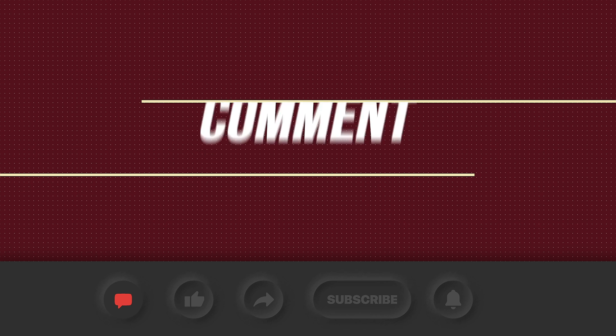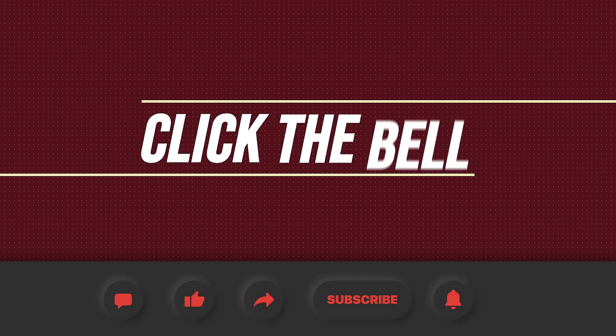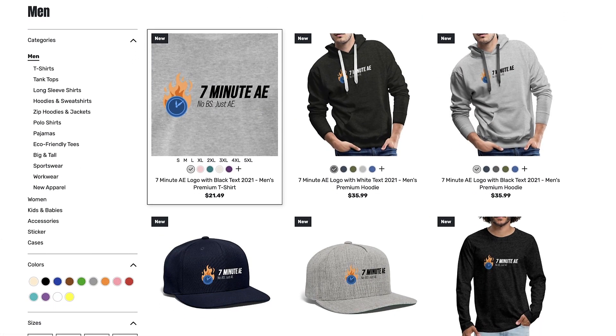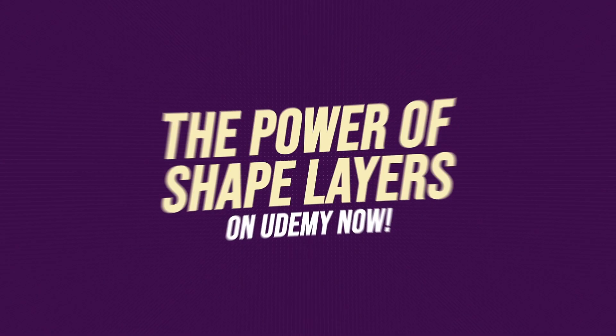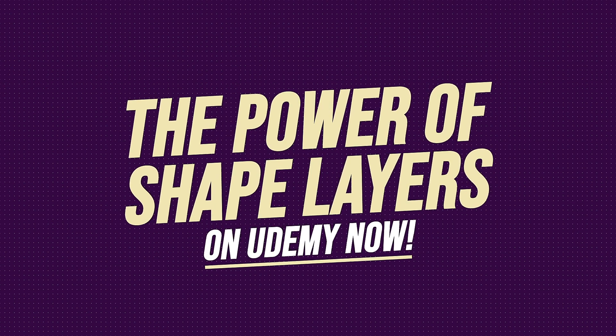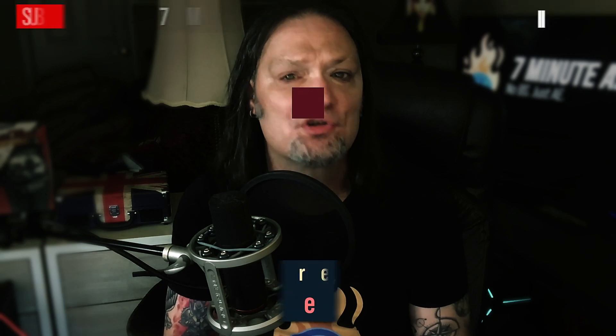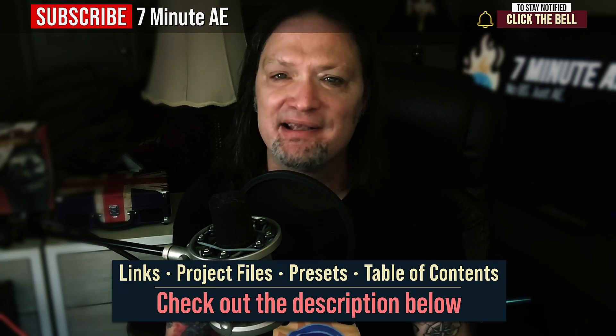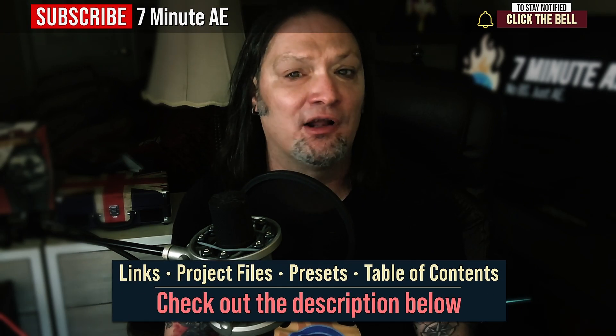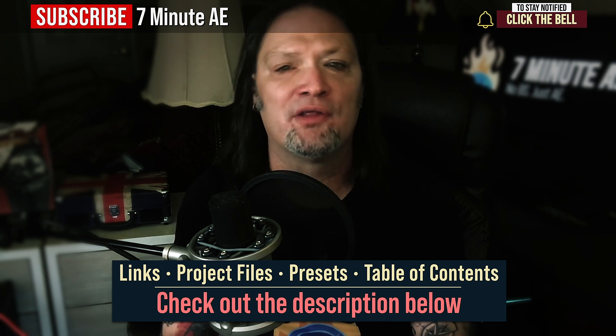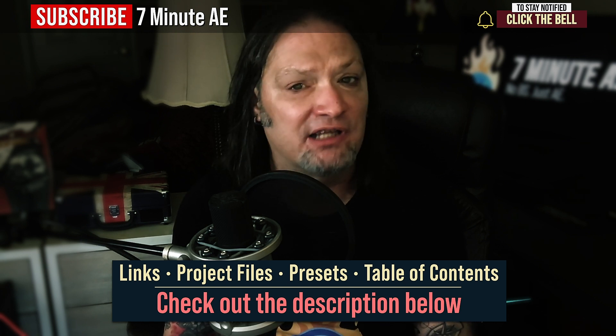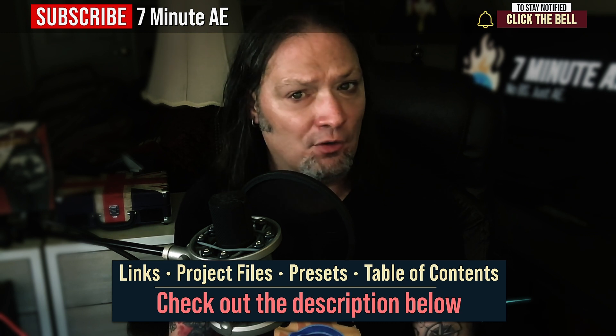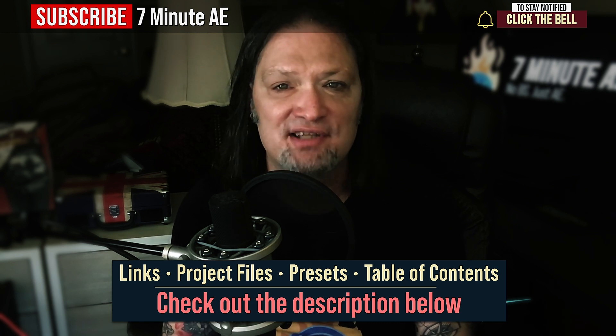Please comment, like, share, and subscribe, and click the bell so you're notified every time I upload a new video. Support our channel by getting your 7 Minute AE merch today at our online store. And sign up for my Udemy course, The Power of Shape Layers, is guaranteed to make you a shape layer rock star. The link to that course, to our 7 Minute AE store, the amazing deals and free stuff you get from AE Juice, and the project file and preset for this episode are all in the description below. I've also included a table of contents so you can go back and re-watch sections that you found difficult. Okay, there's a lot to get through, so let's dive right in.